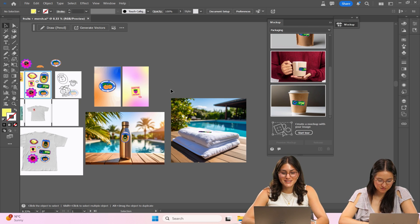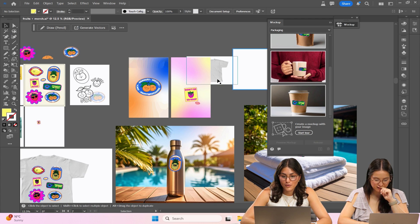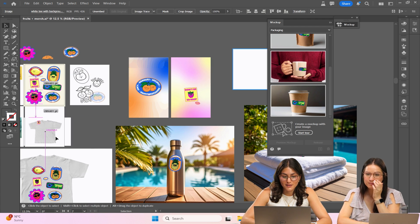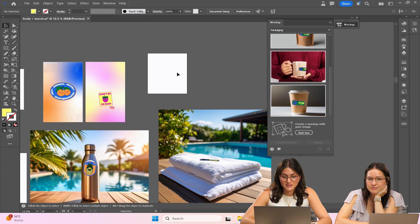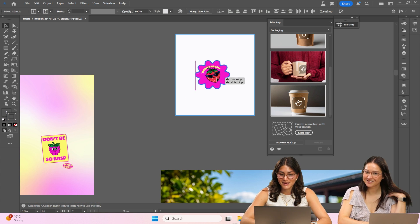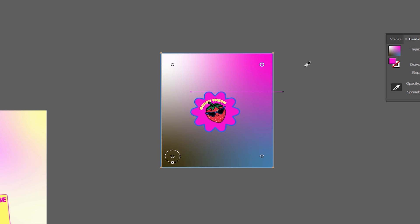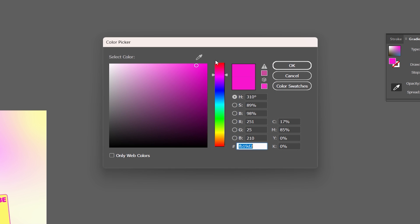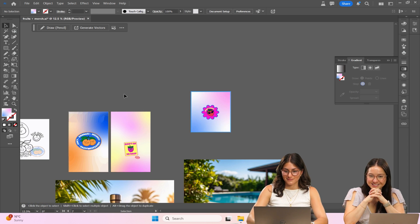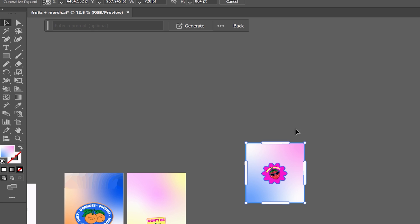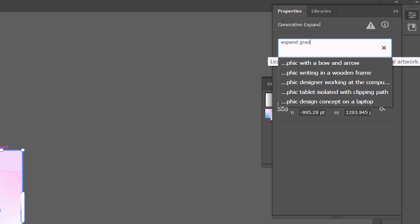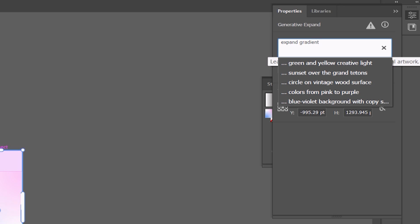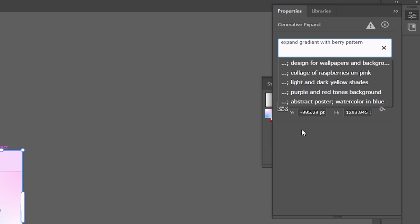Okay so let's get on to this wallpaper portion. One of the features that I love that's new on Illustrator is gen expand. And I think I'm gonna do like a gradient in the background. Cute, that was so fast. I'm actually gonna click the generative expand portion here. And I want to make this like an iPhone wallpaper. Expand gradient with berry pattern. And let's see what she spits out.